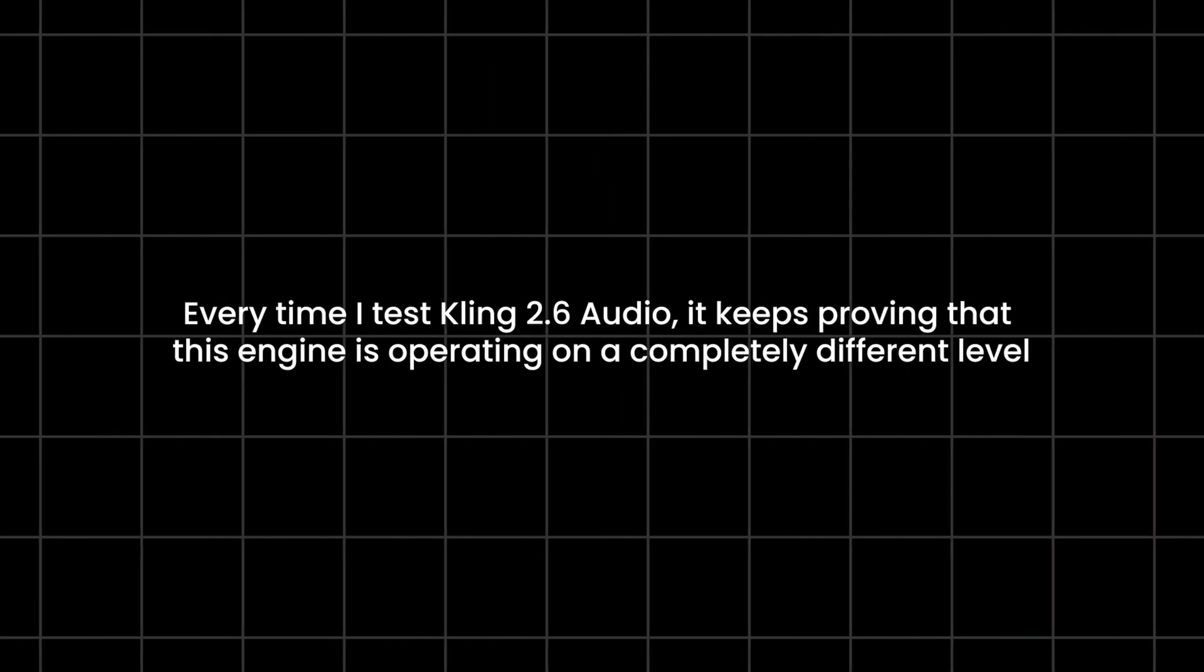Every time I test Kling 2.6 Audio, it keeps proving that this engine is operating on a completely different level.